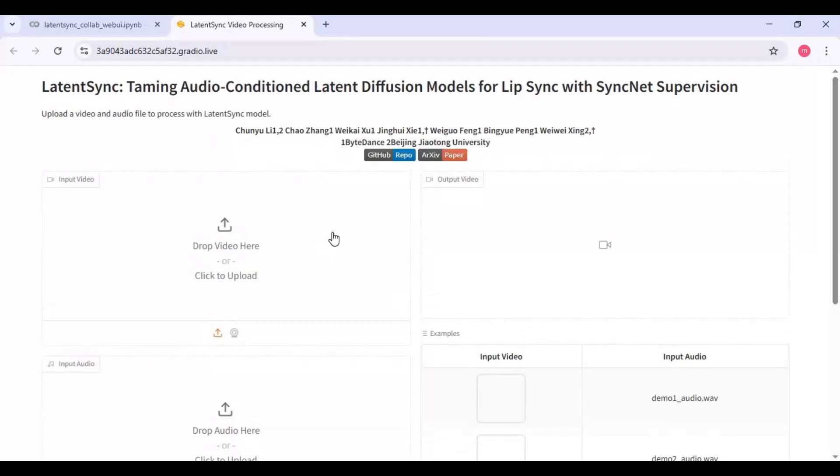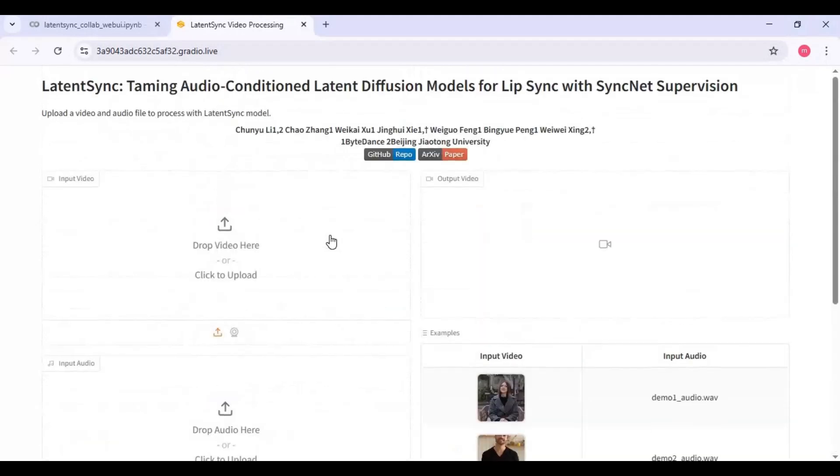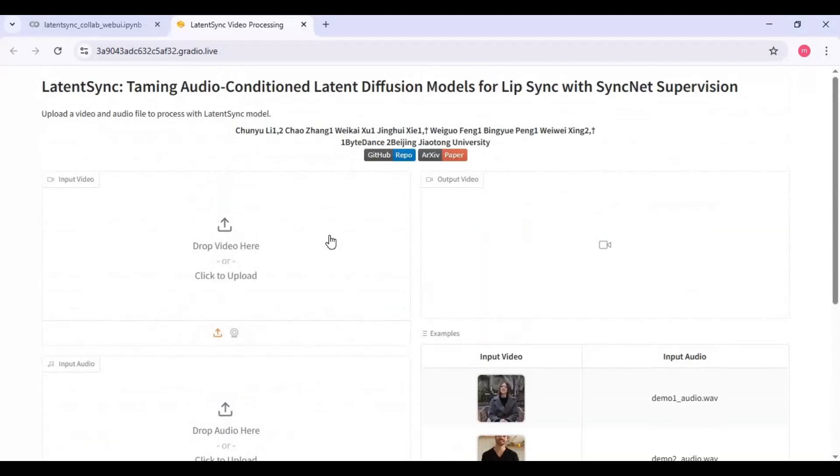I tried running this on Kaggle. It got 20 plus GB model size, so not possible to run on it.